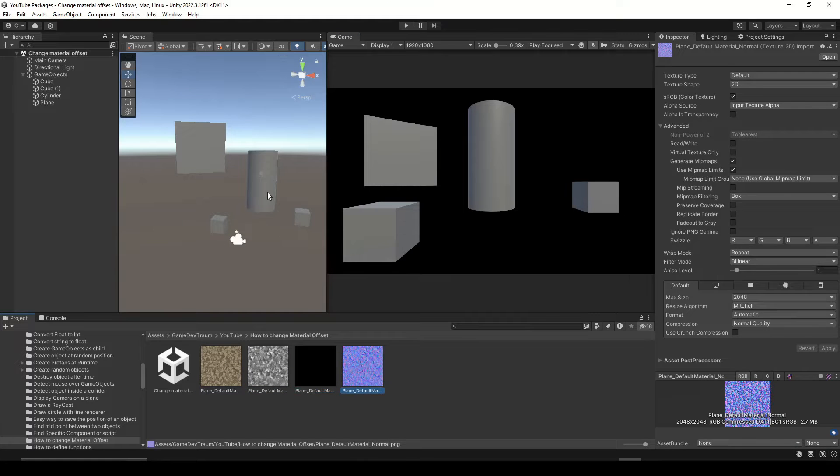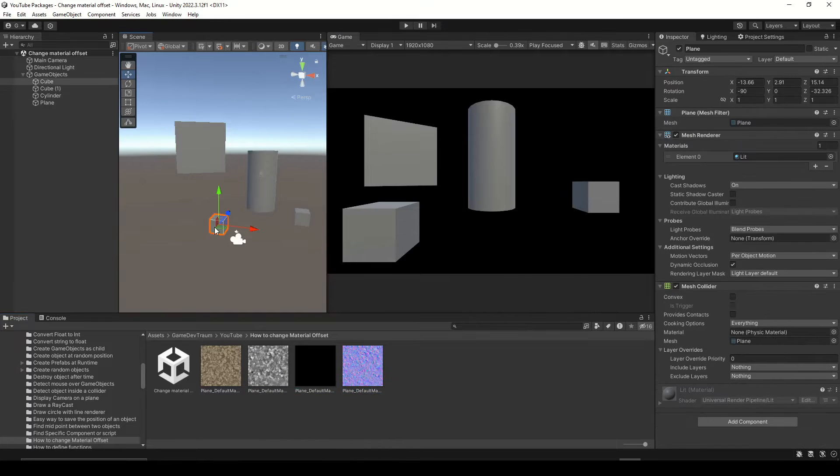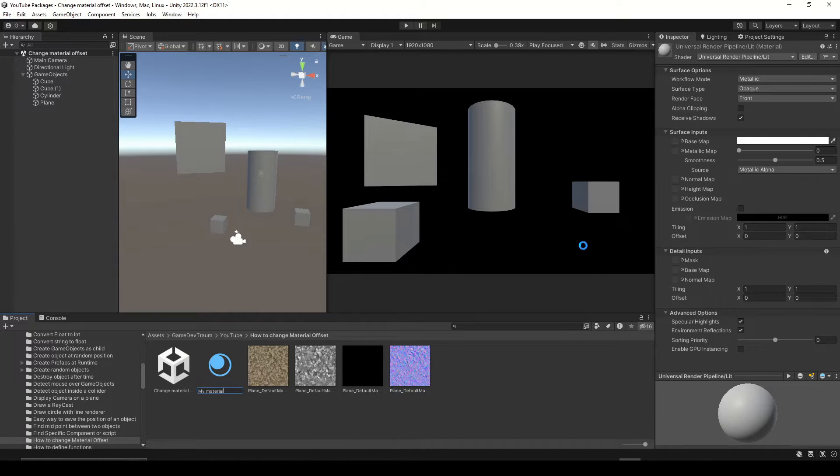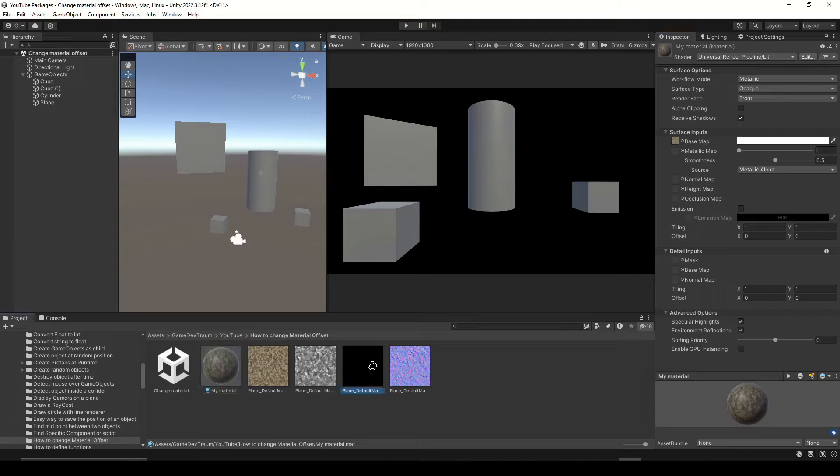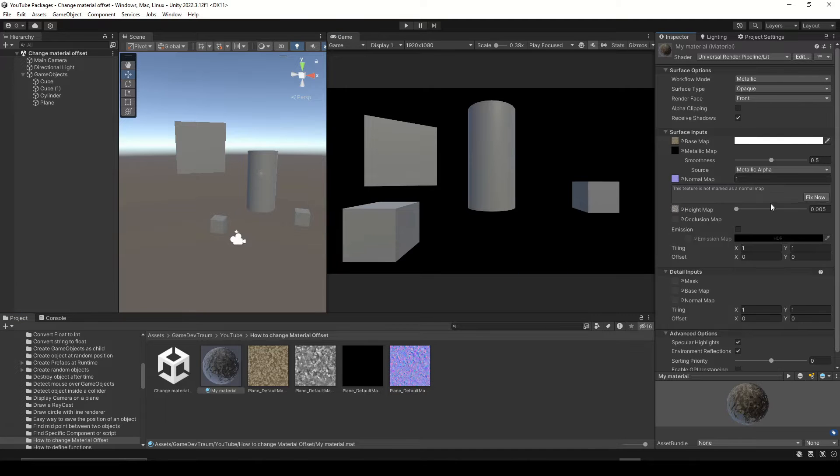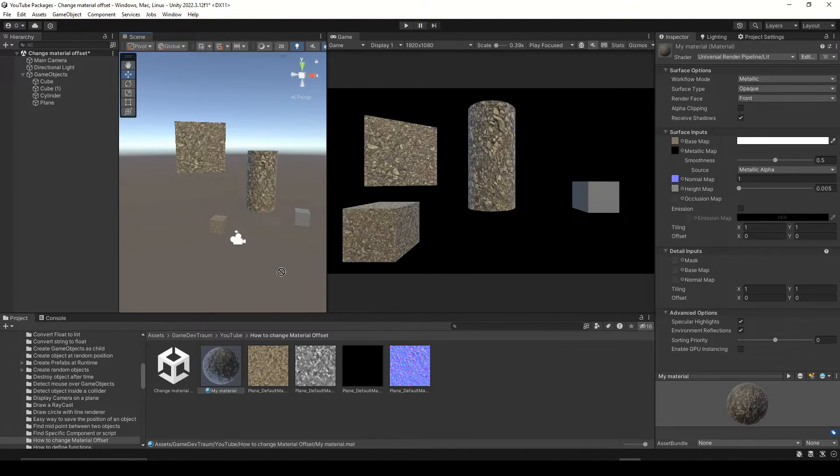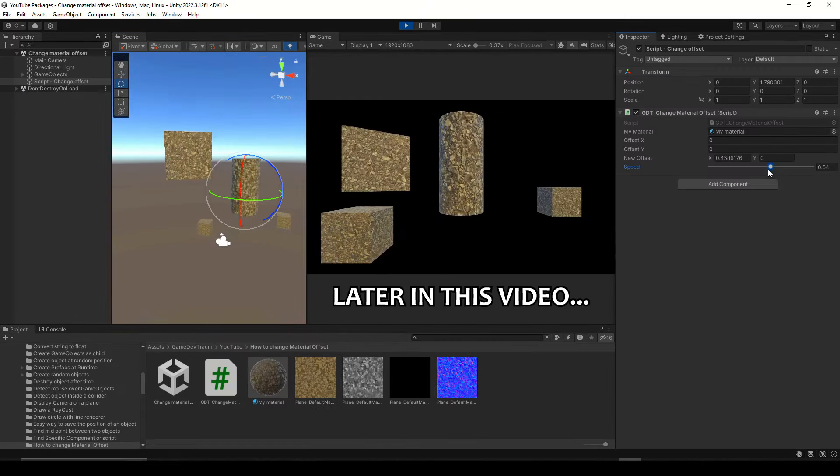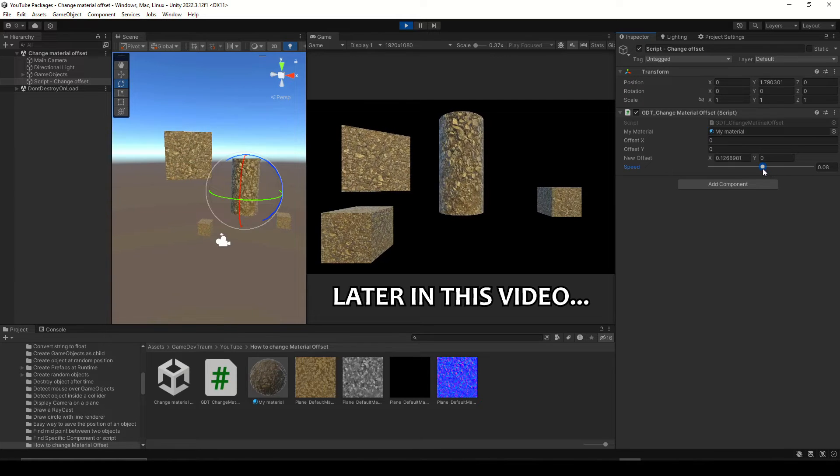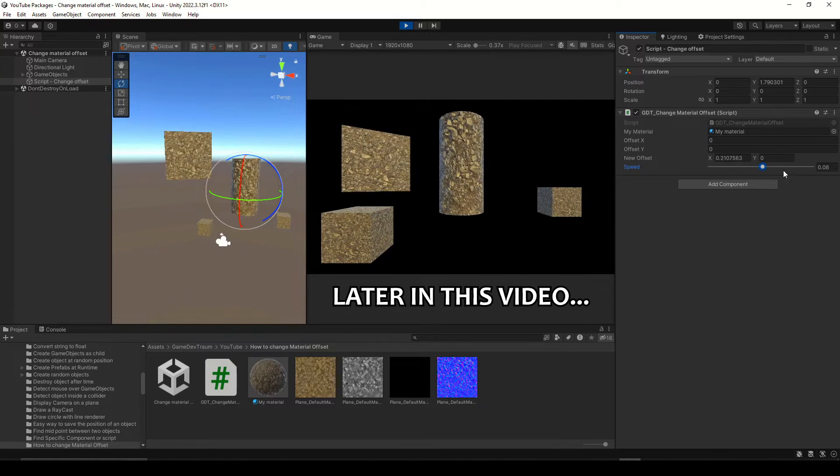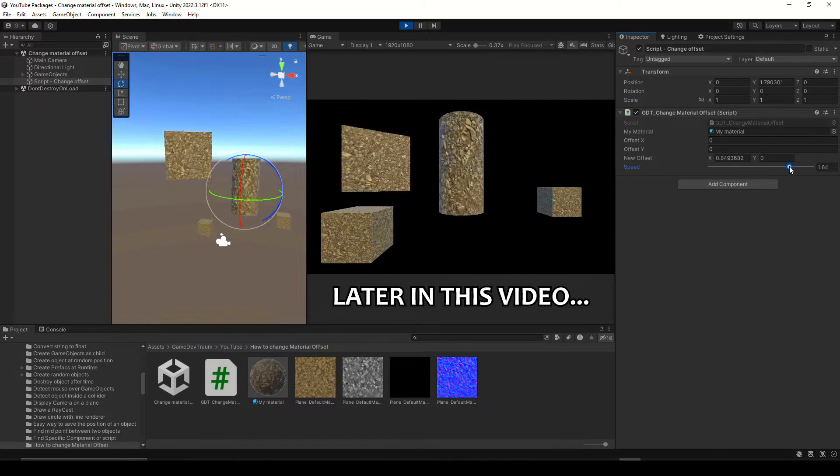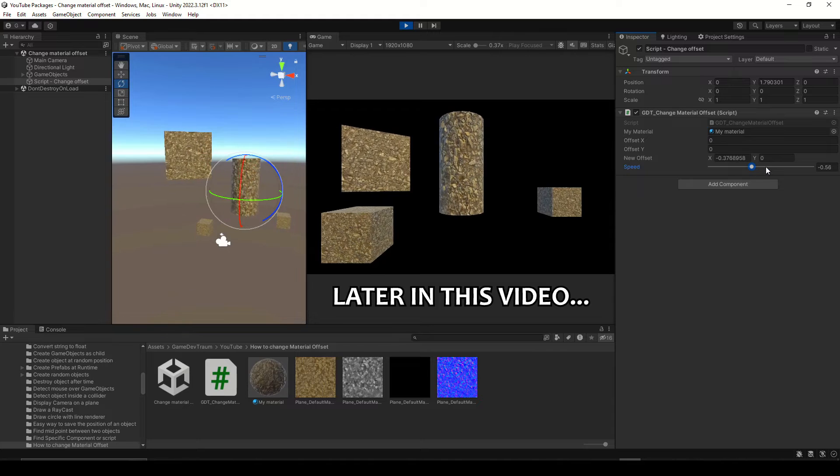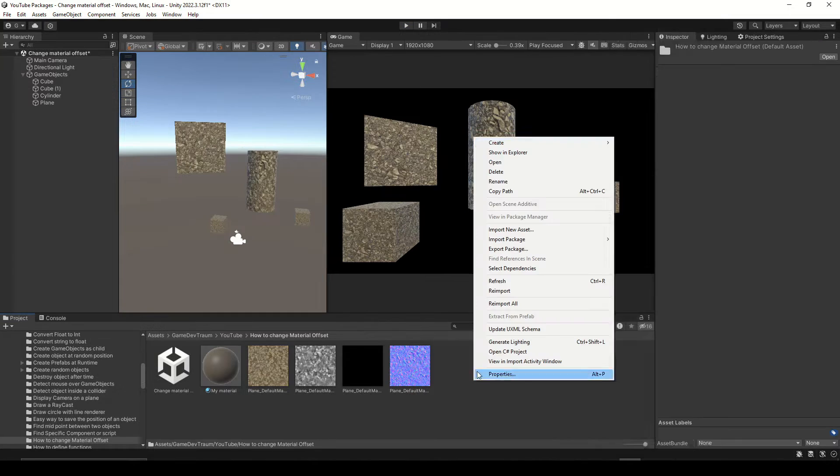I have these textures and a couple objects. Let's create a new material, drag the textures in the inspector, and then apply the material to the objects. Because in this video we will see how to change the offset of the material by code. Subscribe to support this content and let's start solving this problem.